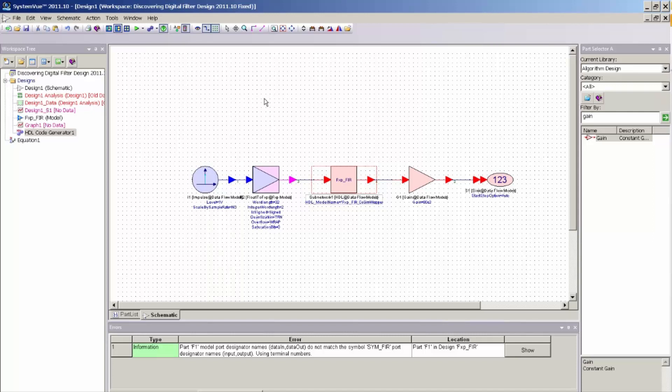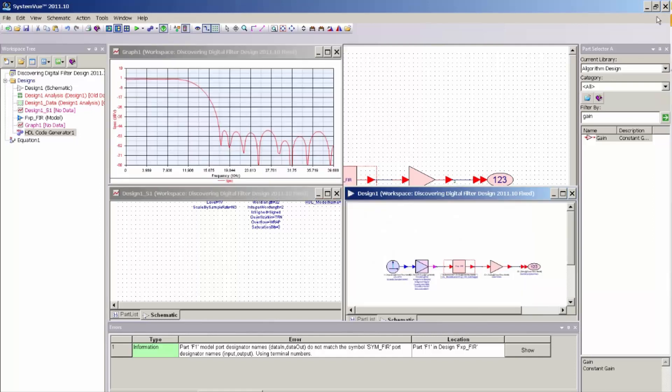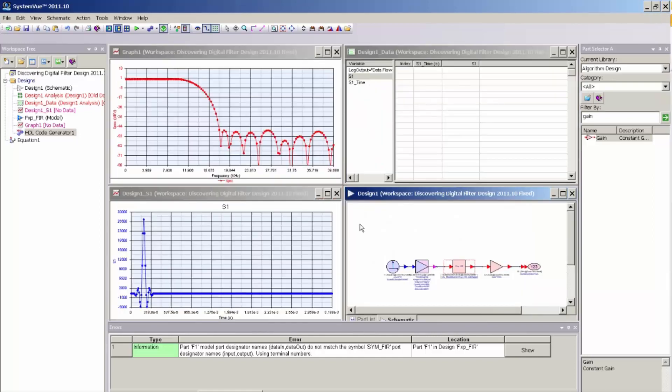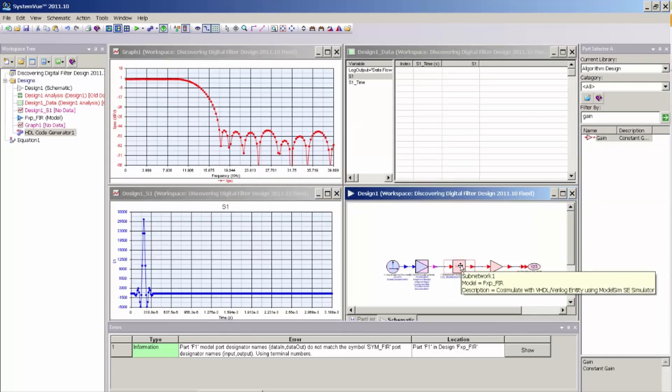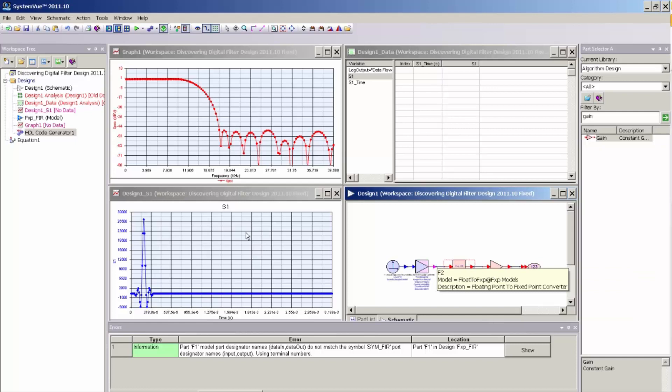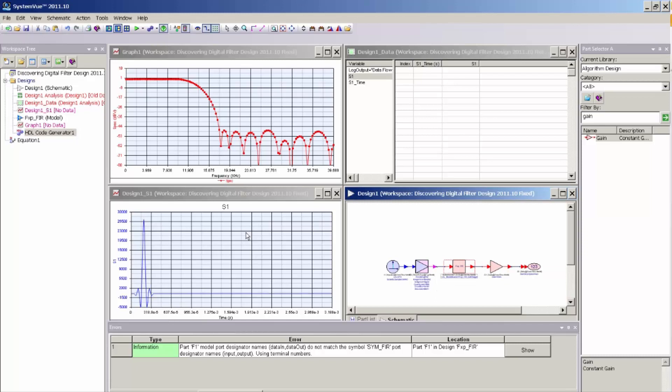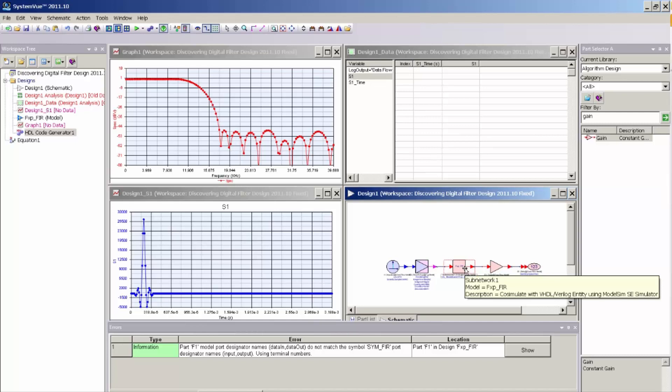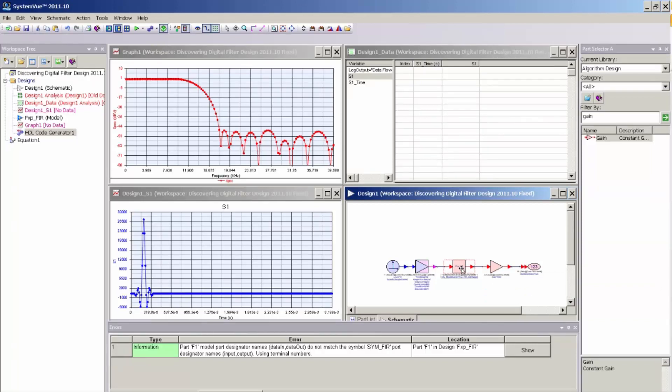Now, one additional verification step that you can make is to run a simulation of the design, not with the fixed-point model, but with the actual HDL code. With the HDL code generator, once the HDL code was successfully created, SystemVue also created a new model that is associated with the subnetwork that allows this simulation to be run with HDL CoSim. CoSimulation is supported by Mentor Graphics ModelSim, so I have ModelSim installed on my machine.